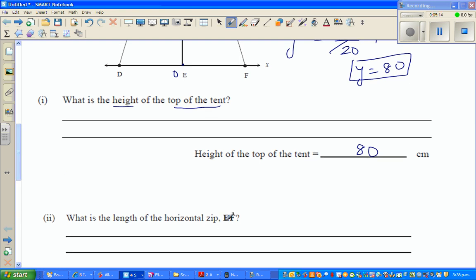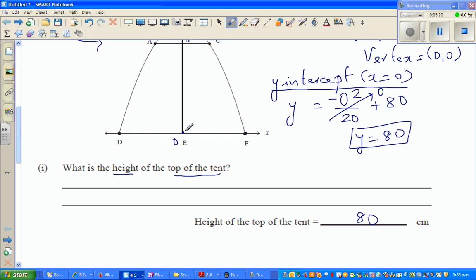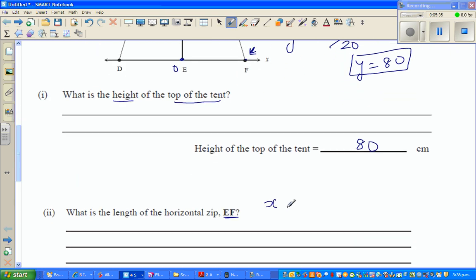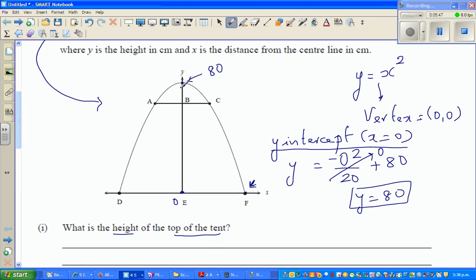Next question: what is the length of the horizontal zip EF? They are asking for the x-intercepts. The x-intercept is when y = 0. For the y-intercept, x = 0; and for the x-intercept, y = 0. On the x-axis, all y-values are 0, and on the y-axis, the x-coordinate is 0.